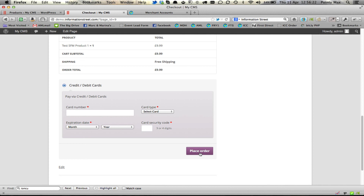This will also trigger any campaigns that you have in Infusionsoft for those products. In further videos, I shall go into more detail about triggering campaigns. I hope this has been helpful to you, and I look forward to hearing about your success using the WooCommerce for Infusionsoft plugin.